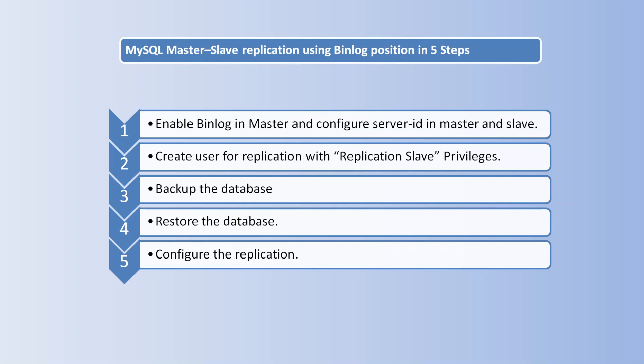In this session we will see how to configure MySQL master-slave replication using binlog position. First we need to enable binlog in master server and configure the server ID in master and slave. The server ID should be unique. For example, if you are setting one in master, you can set some other number in slave, for example two.